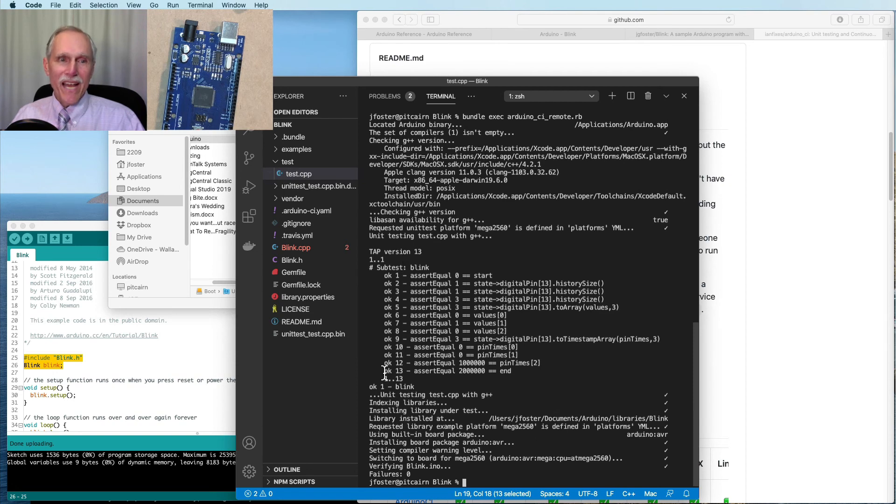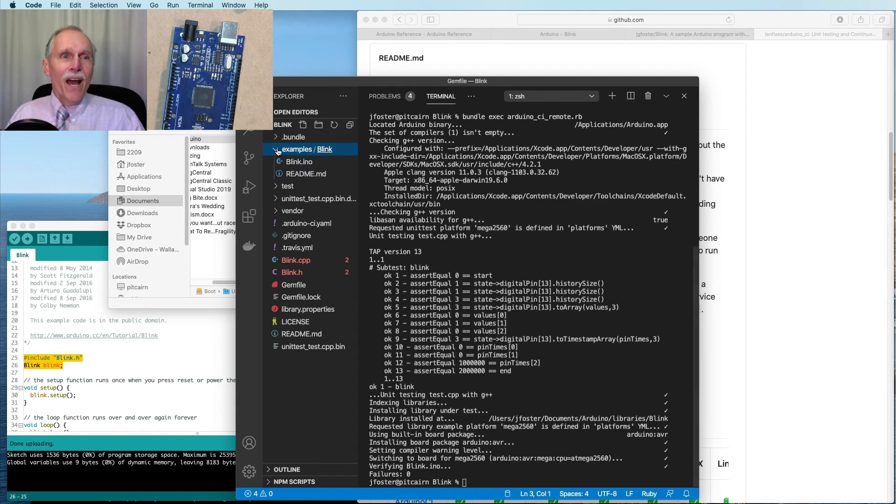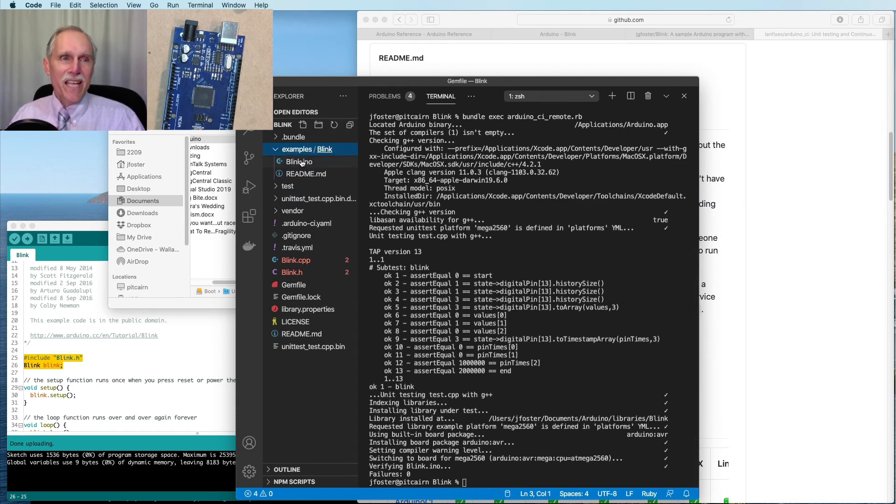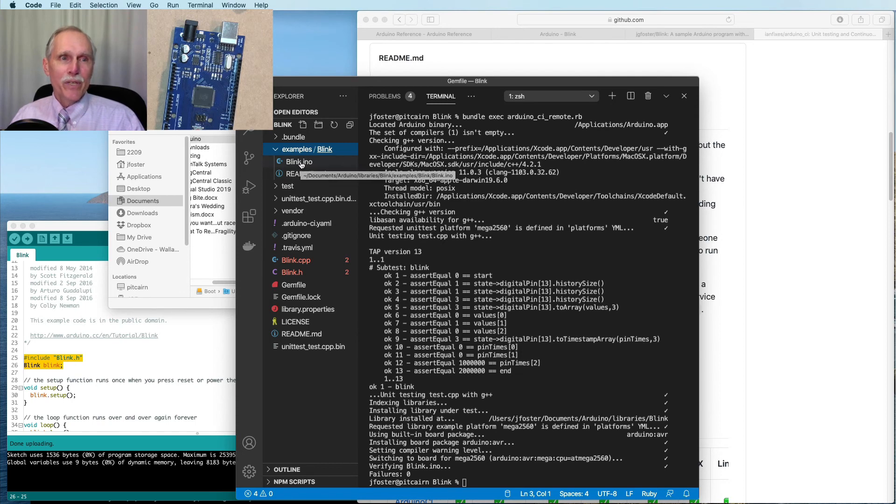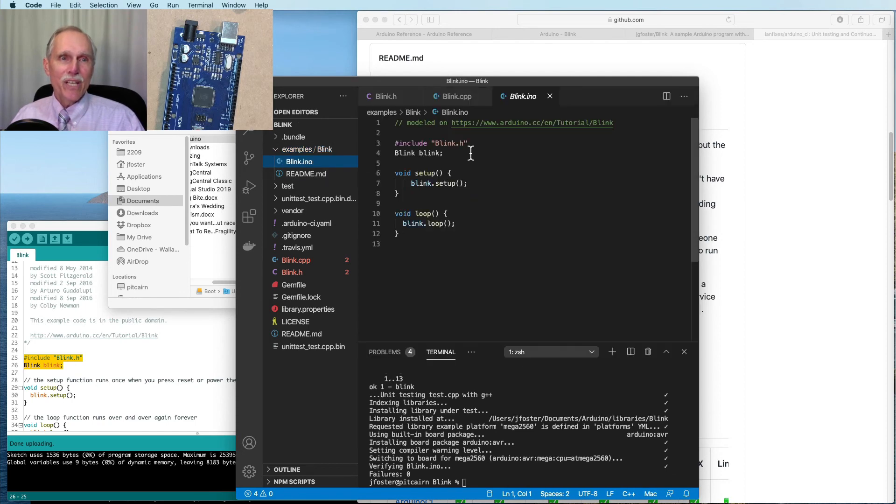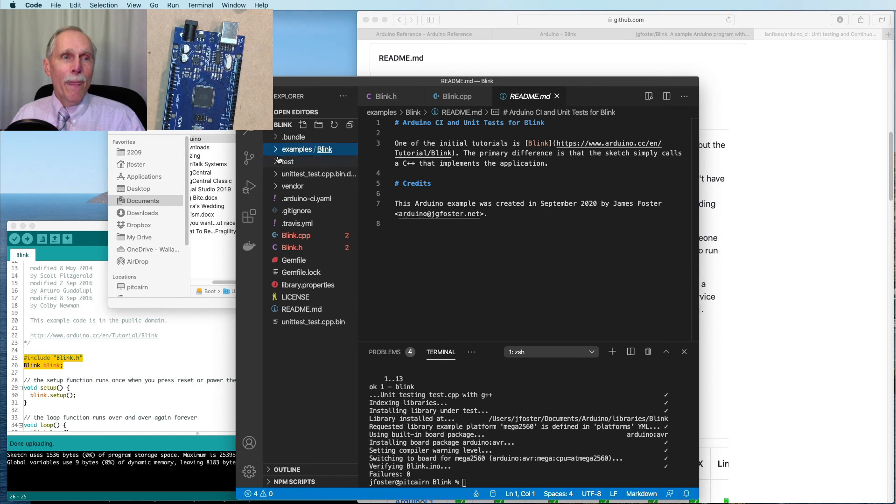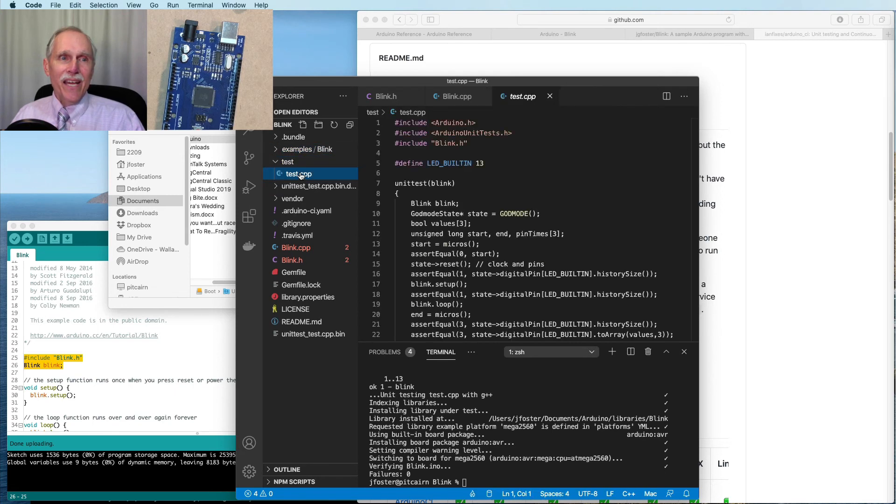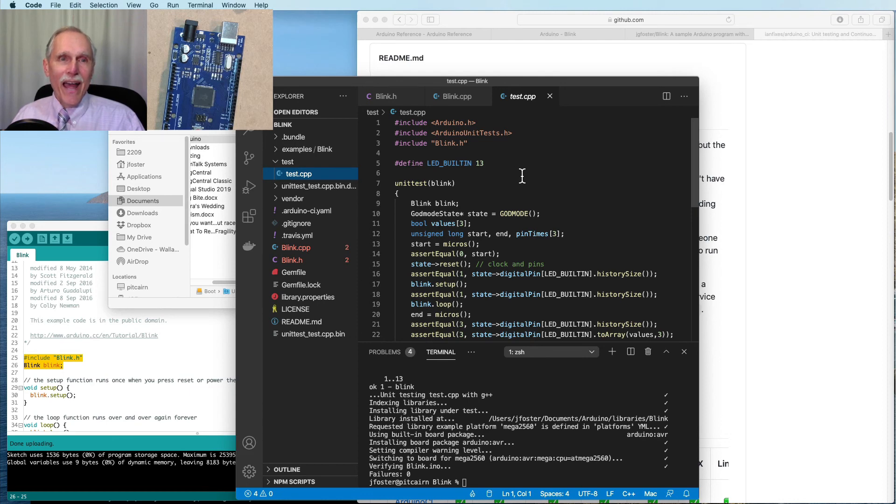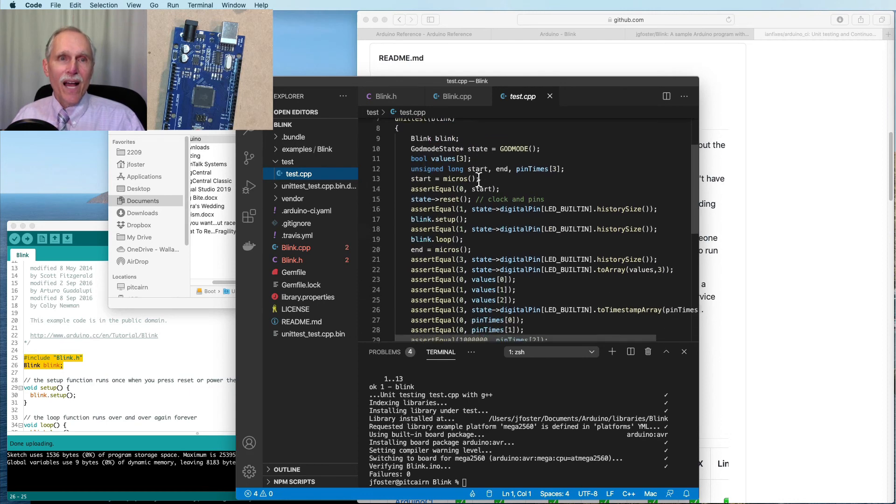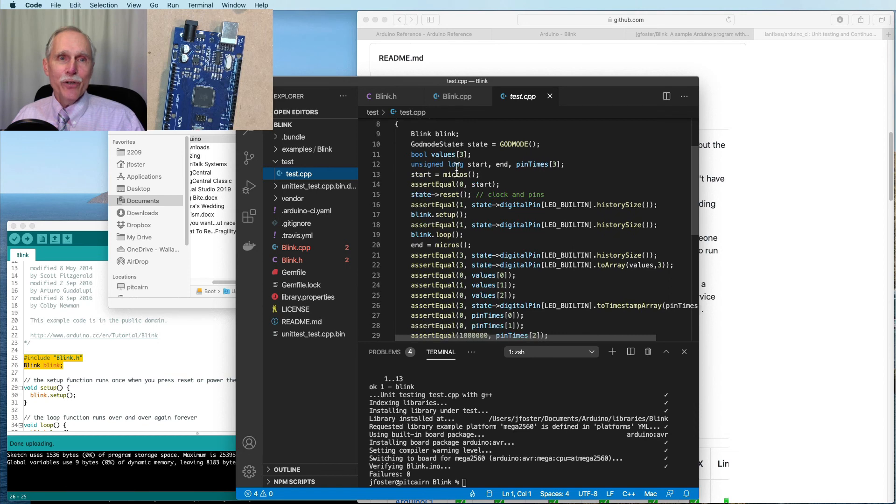We ran through our test. We had 13 asserts and 0 failures. A typical library will have an examples directory. So we have our examples, which is essentially just the blink that we created here. A readme that describes it.